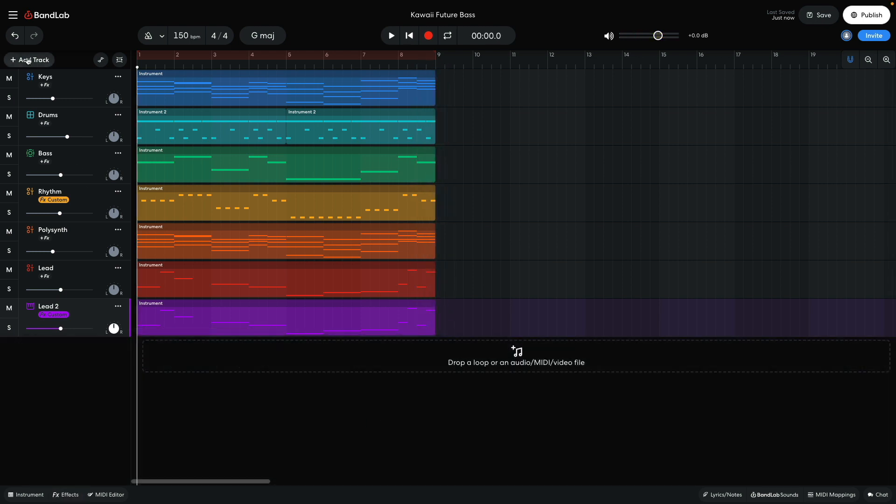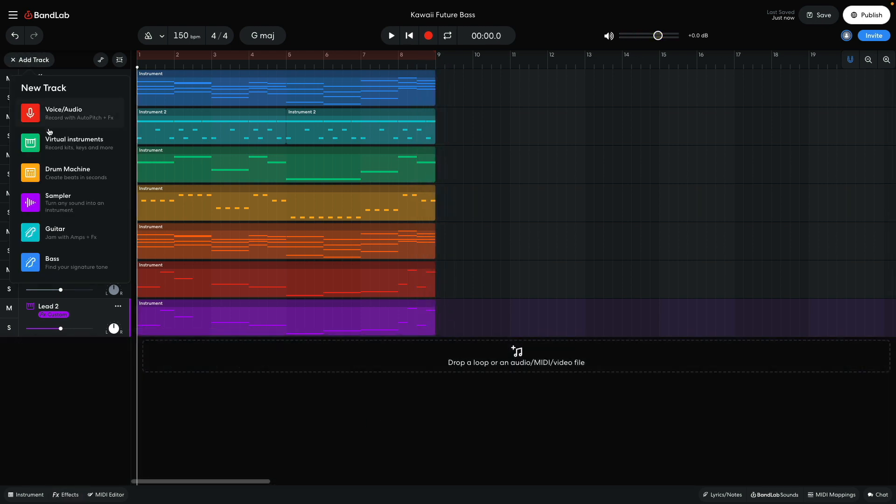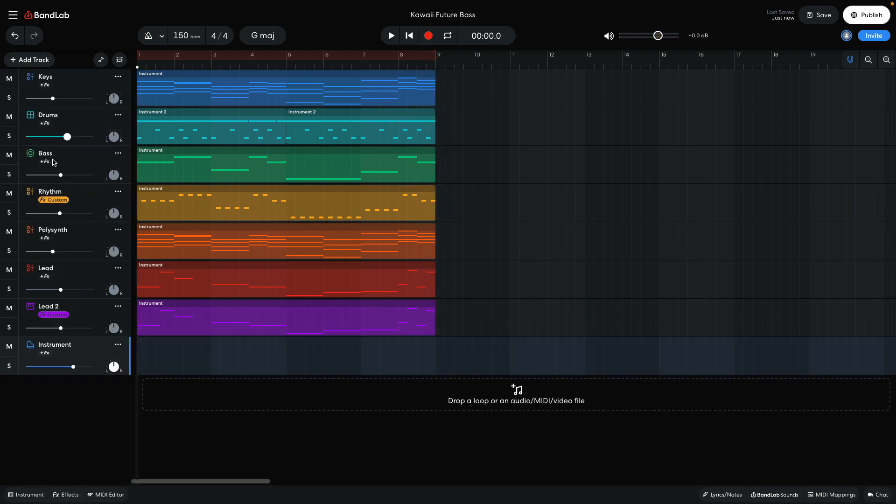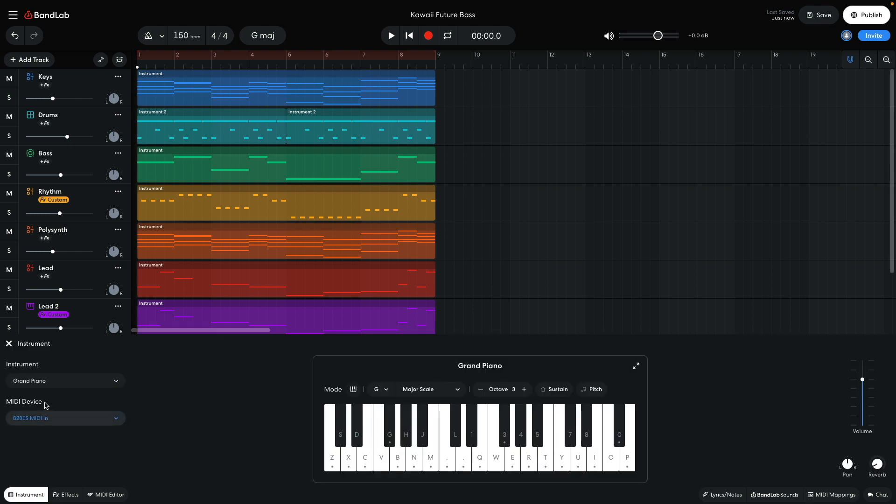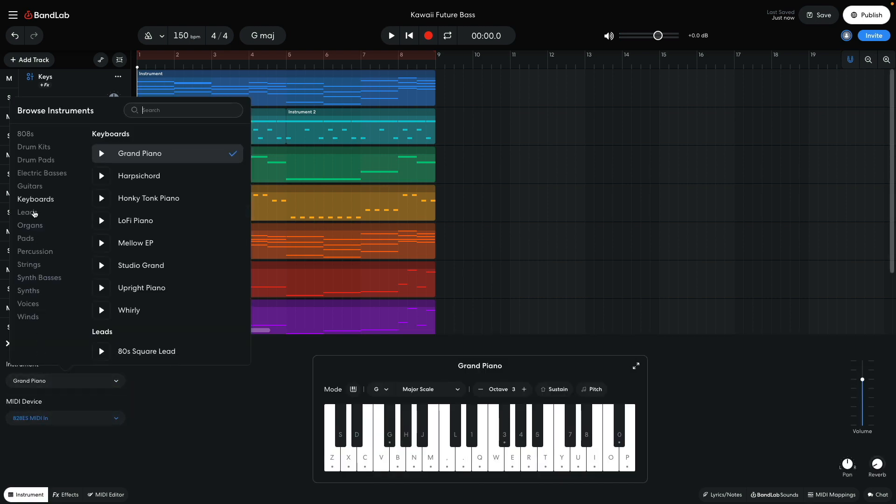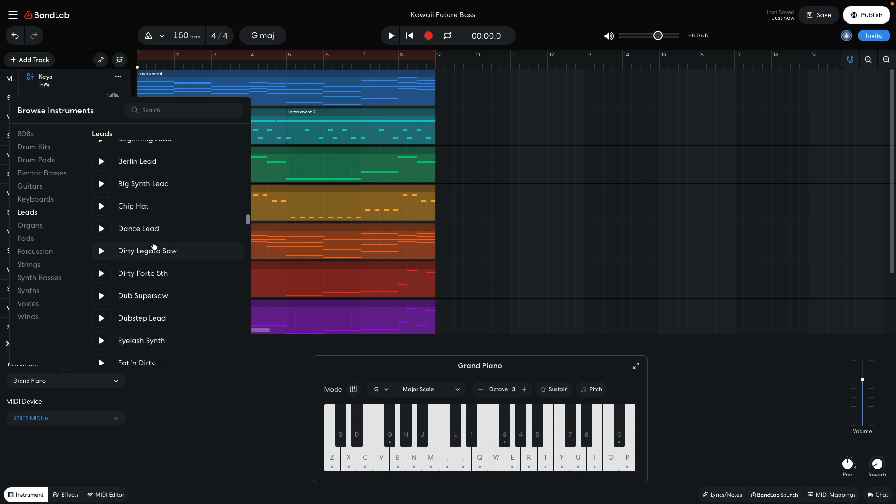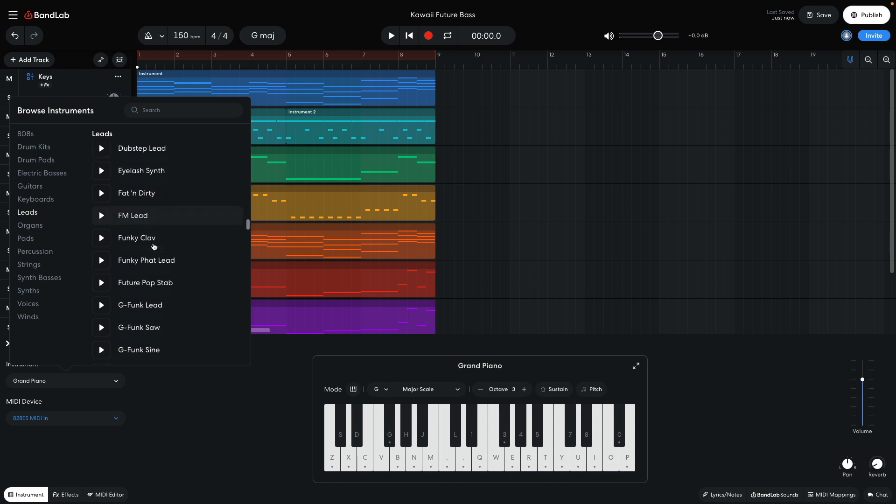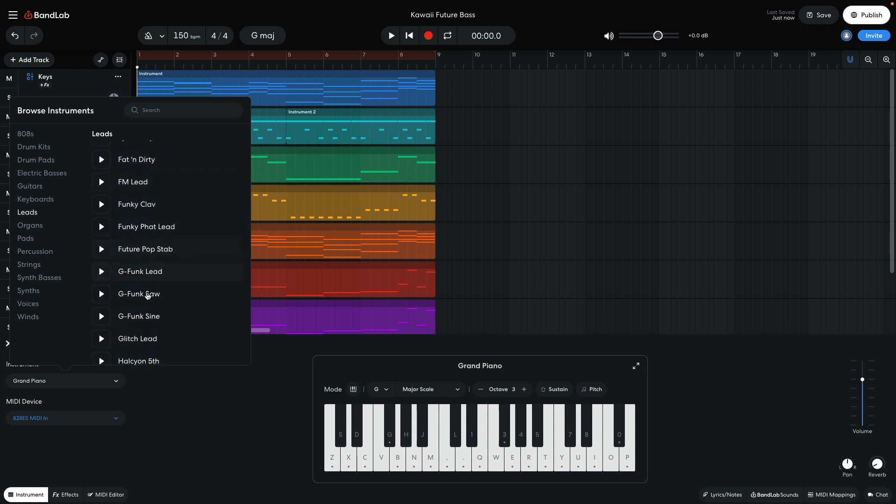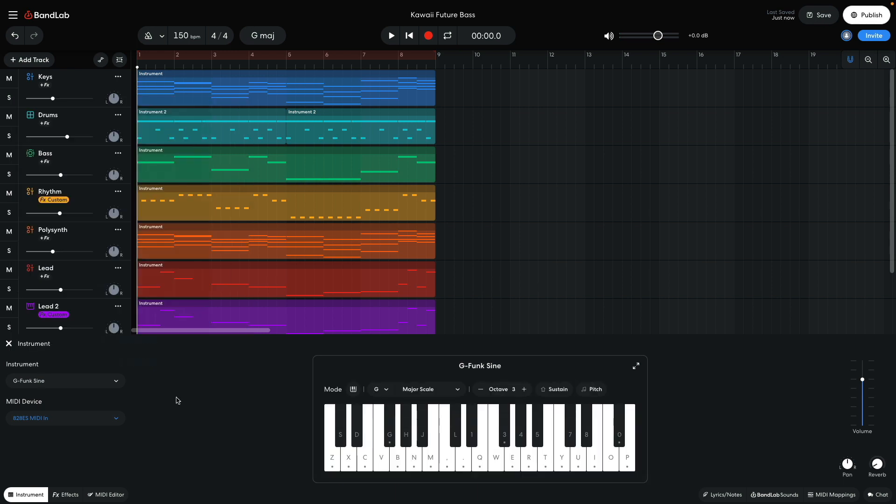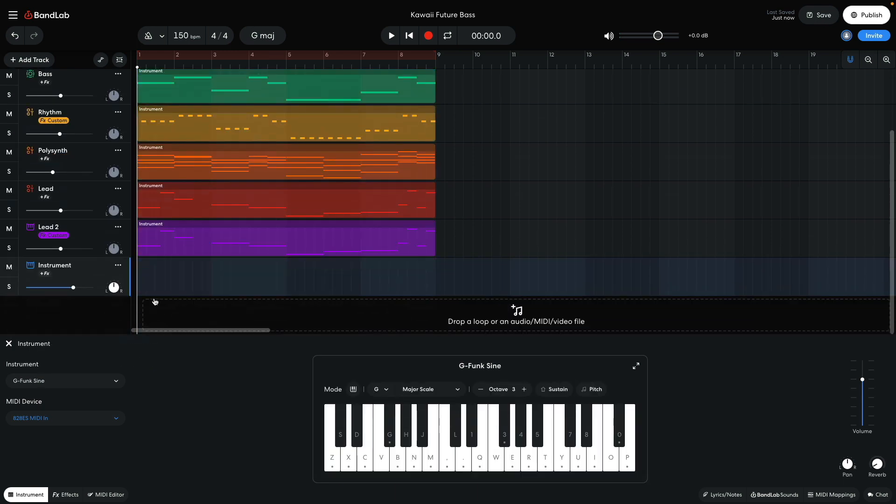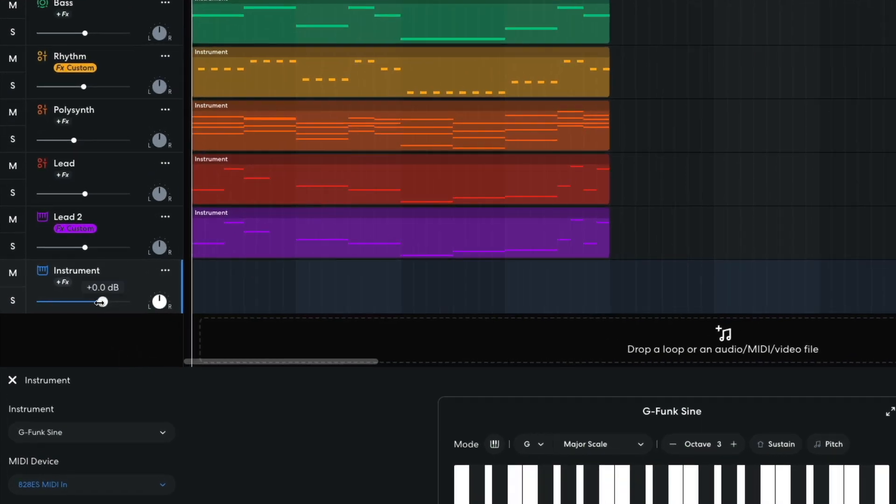Now I want another lead line to play a counter melody. I add a virtual instrument track and set it to leads, G-Funk sign. I set this track to minus 8 dB.